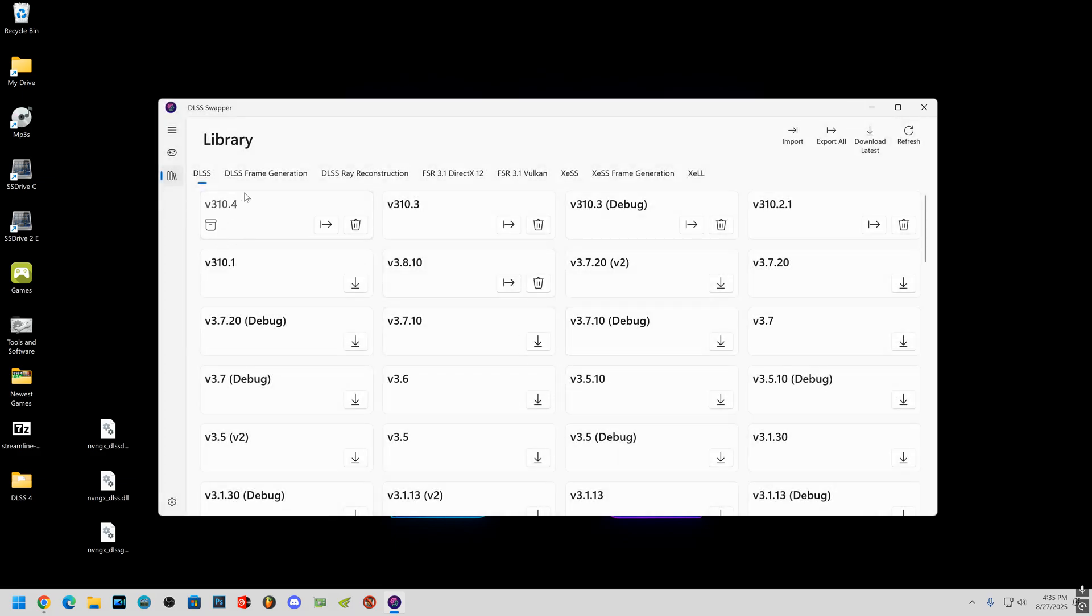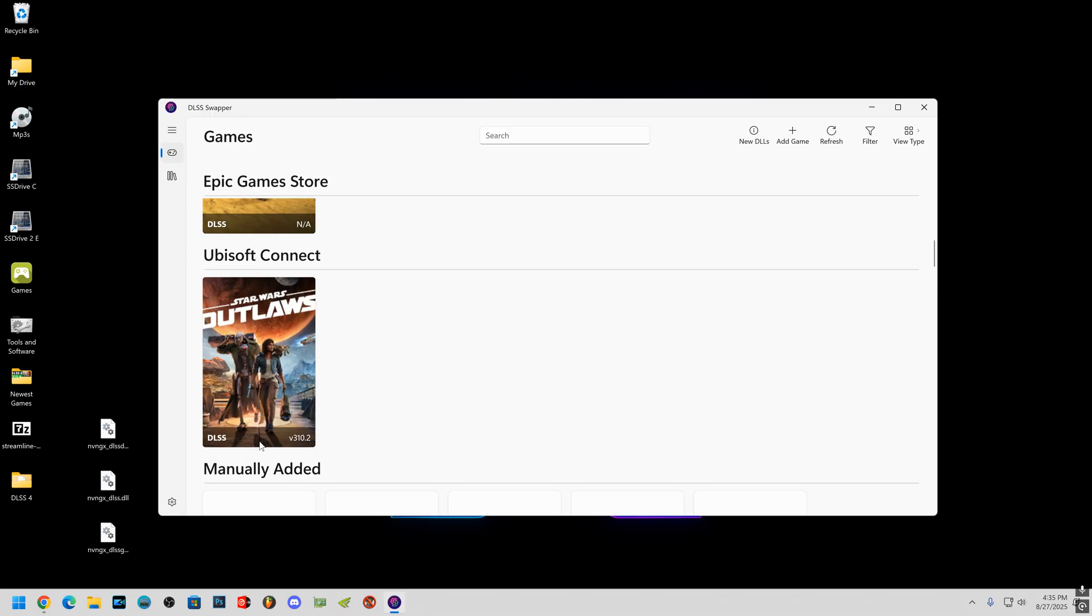So go to OK and you'll see now you got 3.10.4. Just add it to whatever, like I'm going to add it to this one, Star Wars.